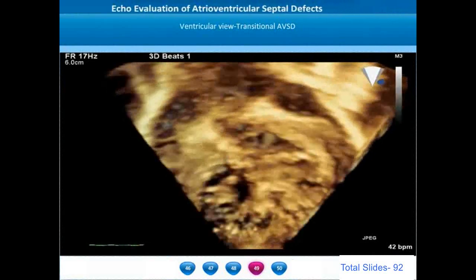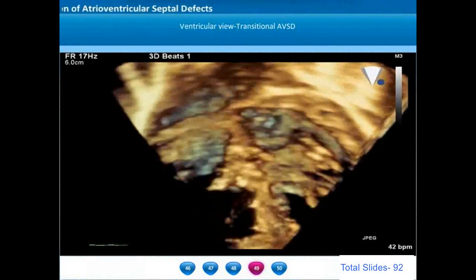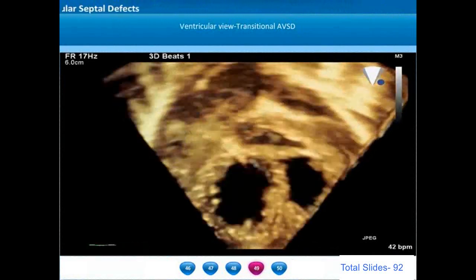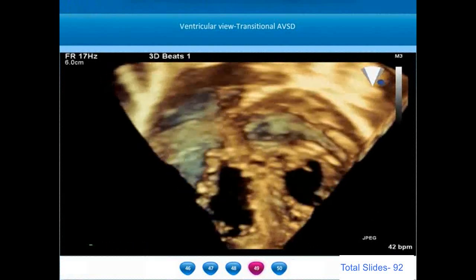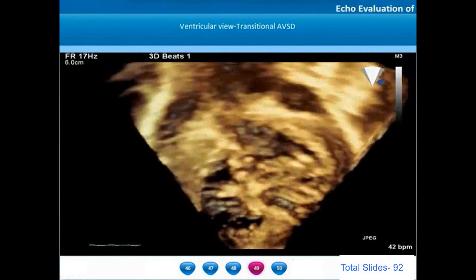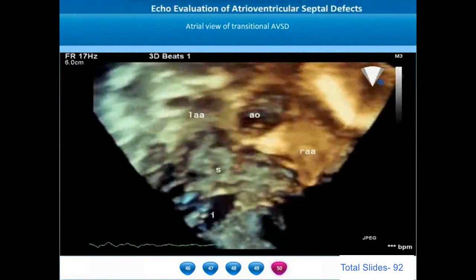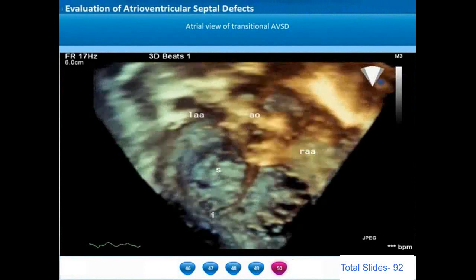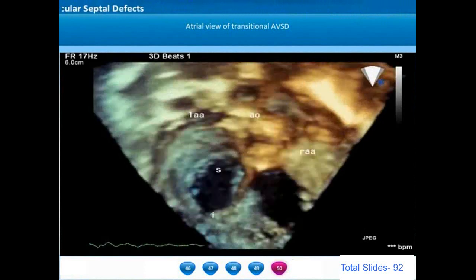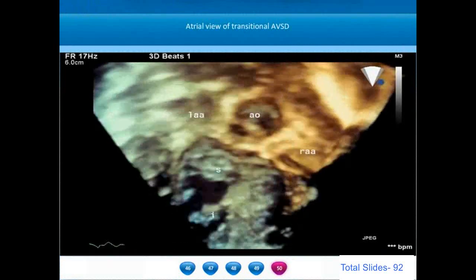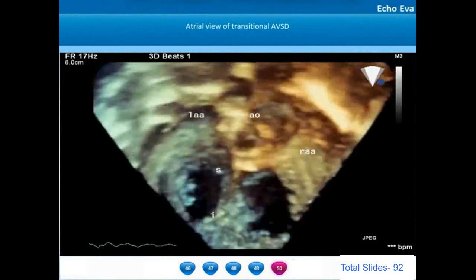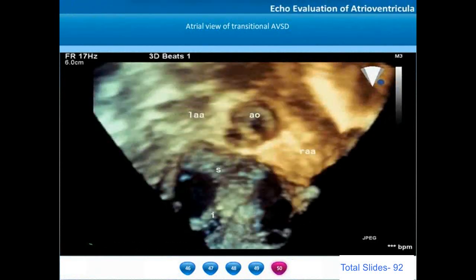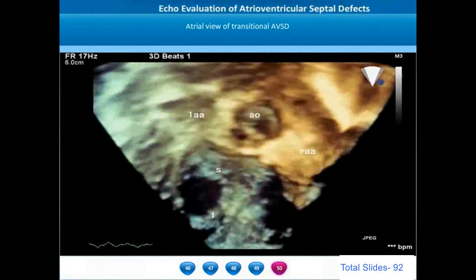In isolated cleft of anterior mitral leaflet, the cleft is directed towards the left ventricular outflow tract and aortic valve rather than the interventricular septum. The left ventricular outflow tract is appreciated anterior to the AV valve annulus. The atrial en-face view on 3D echo shows the left-sided AV valve formed by the zone of opposition between the superior and inferior bridging leaflets, with dilated left and right atrial appendages visible.